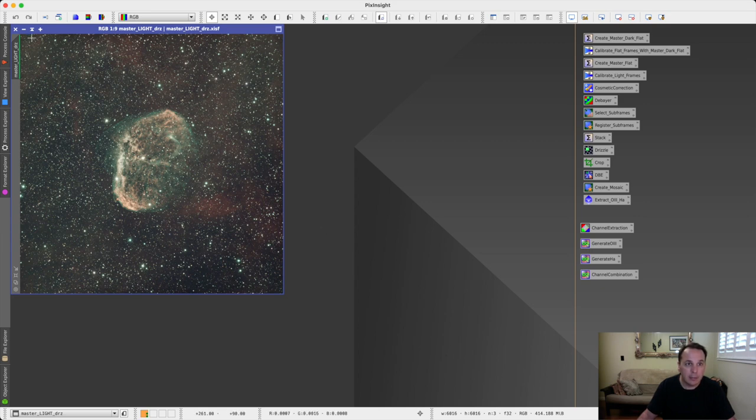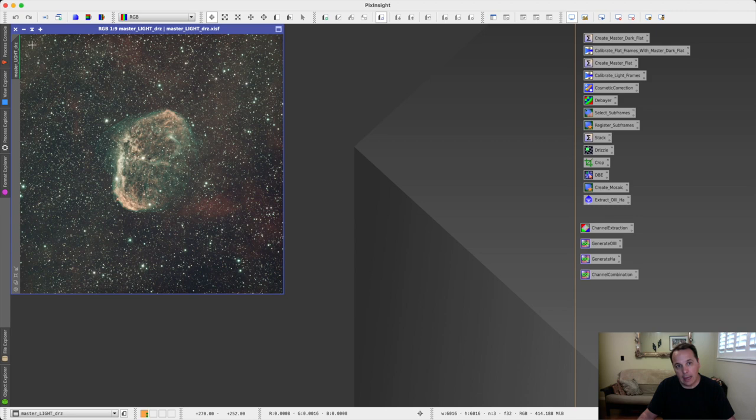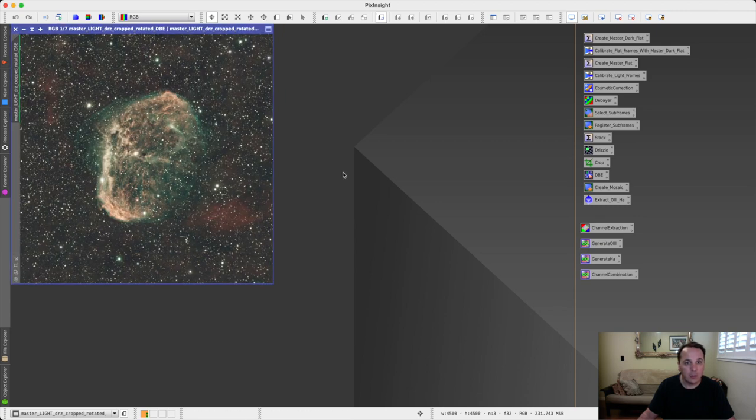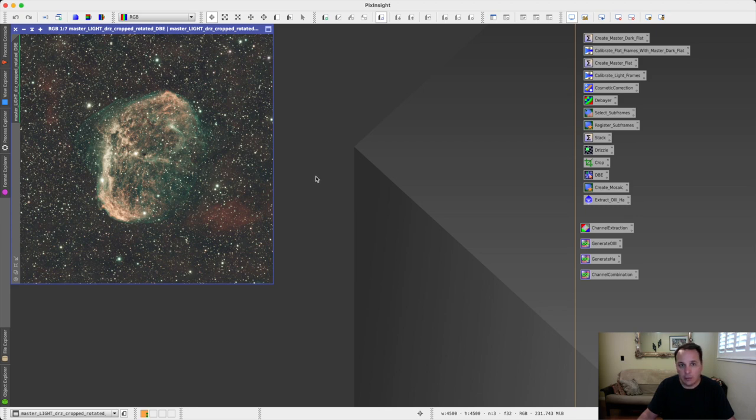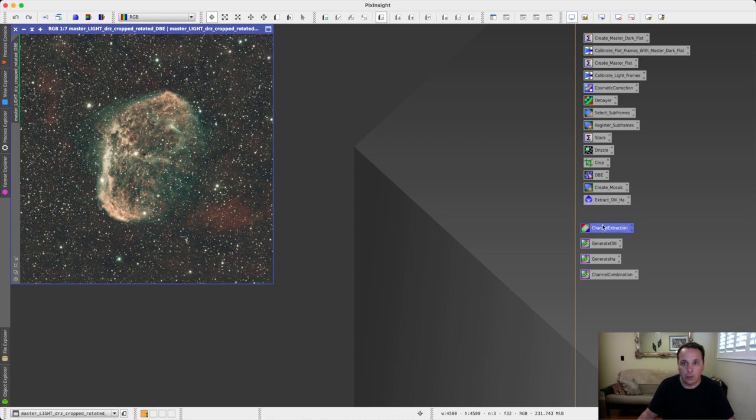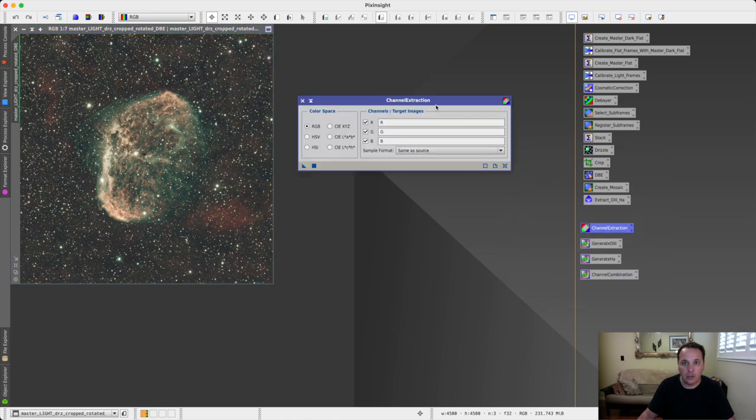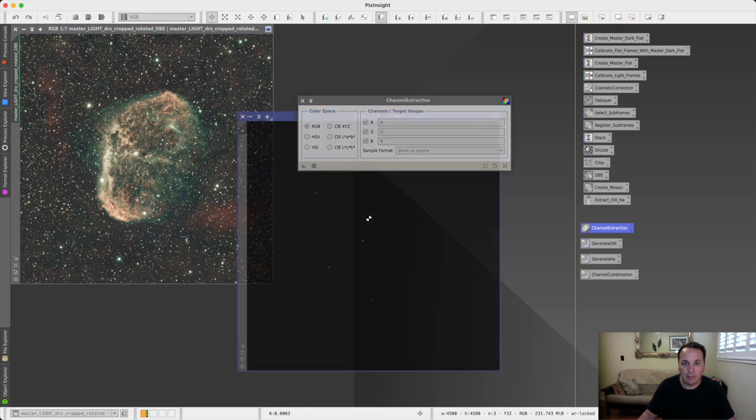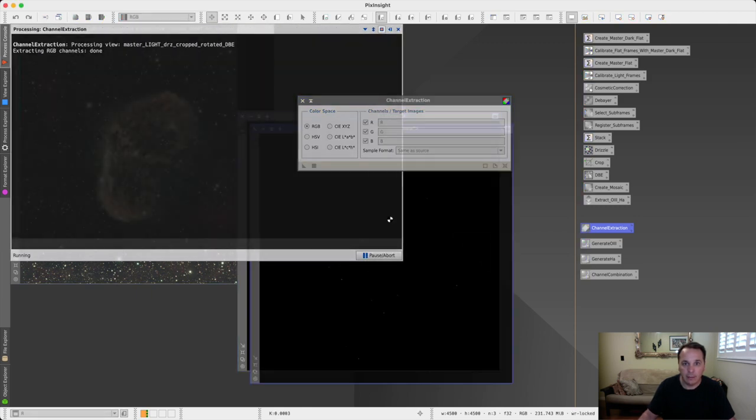So the first step would be to crop this image in order to remove the integration artifacts, and maybe in some cases to fix the framing, and then we would also apply DBE or dynamic background extraction. So this is the result of these two operations. The next step is to extract the red, green, and blue channels out of this RGB color image, and for this we're going to use the channel extraction process in PixInsight. It's configured to be in RGB color space, and we are naming the target images R, G, and B. This is pretty important for the pixel math equations we're going to be running after that.